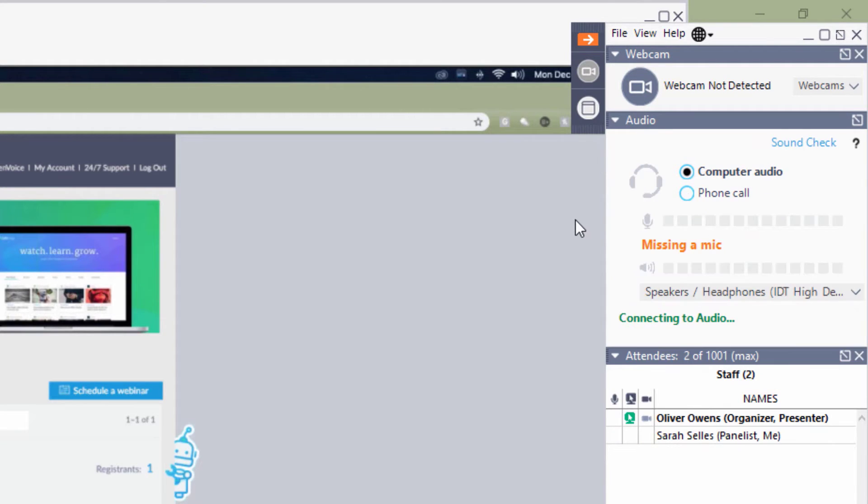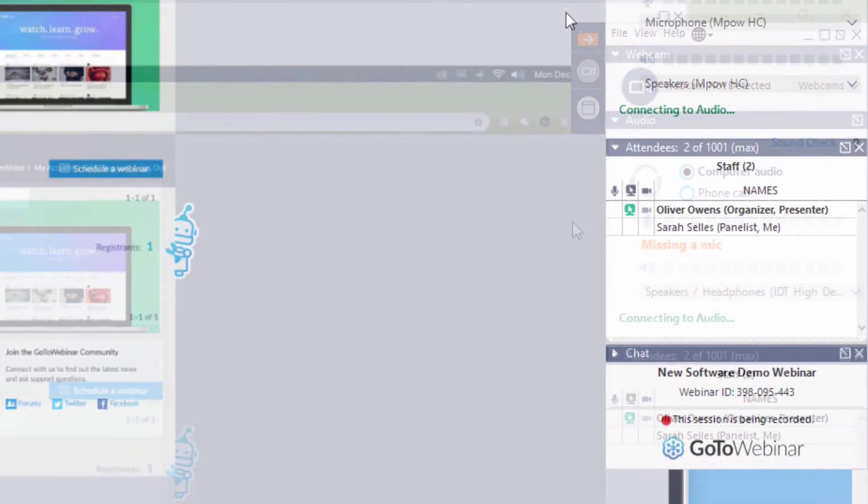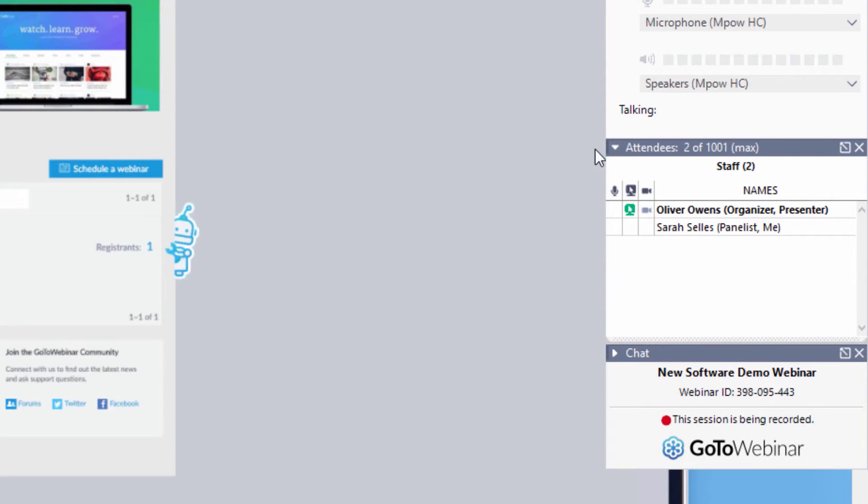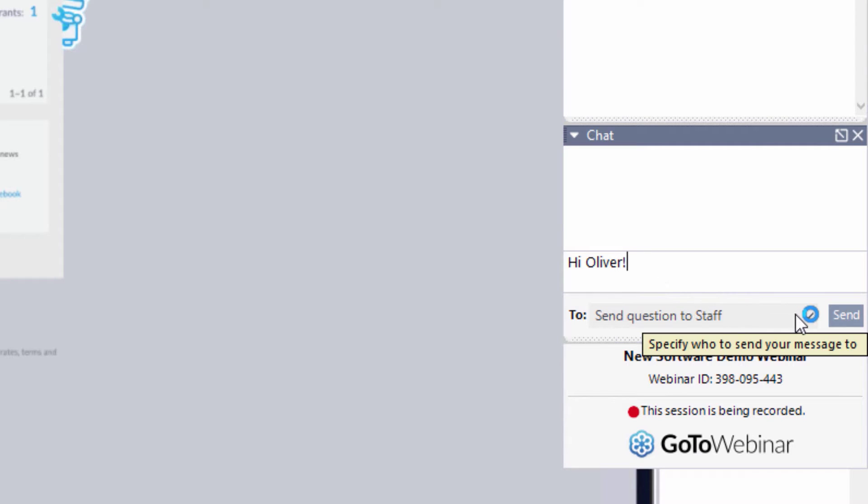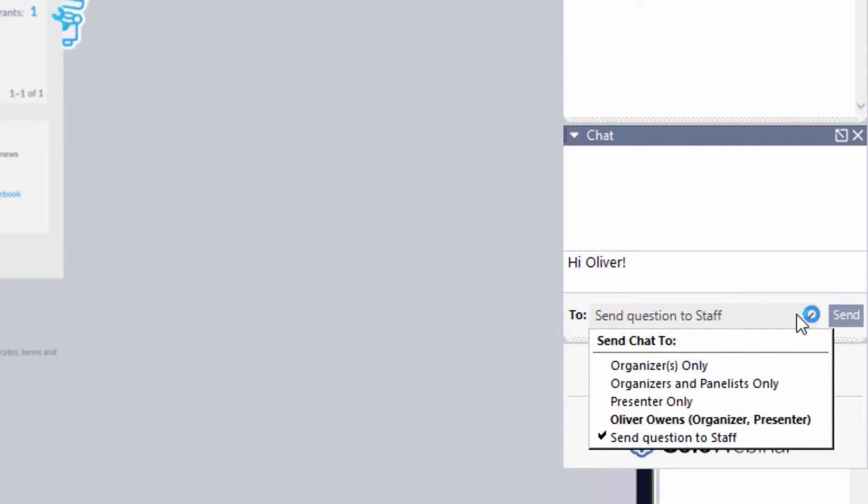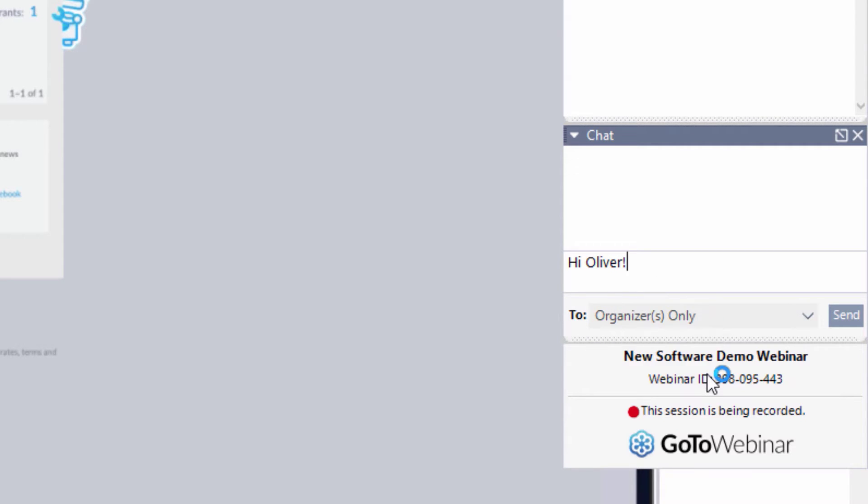At the bottom of the control panel is the chat pane. This is a fast and convenient way to communicate with other staff members in the webinar. Indicate the recipient of the message in the drop-down menu, enter the text, and click send.